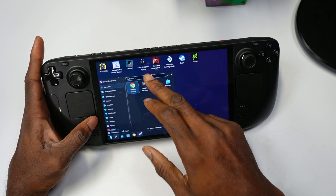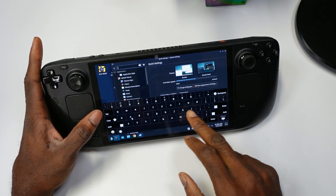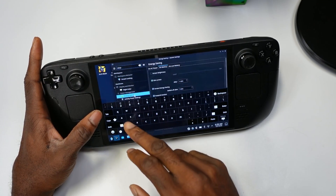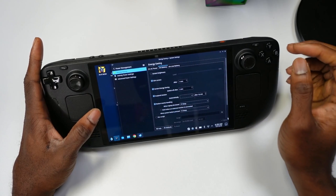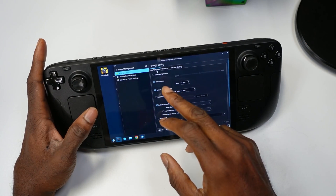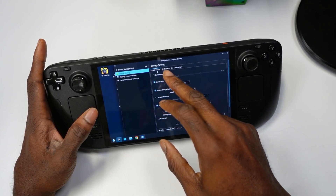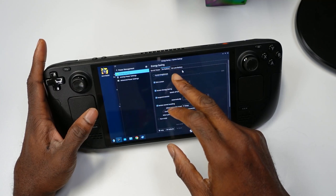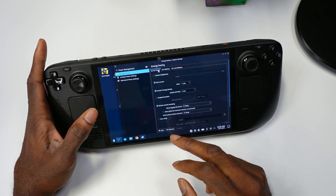We're going to go to Start, type in 'sleep', and we're going to need to go to Energy Saving. Over here in Energy Saving, we're going to change it for AC power, change it for battery, and change it on low.